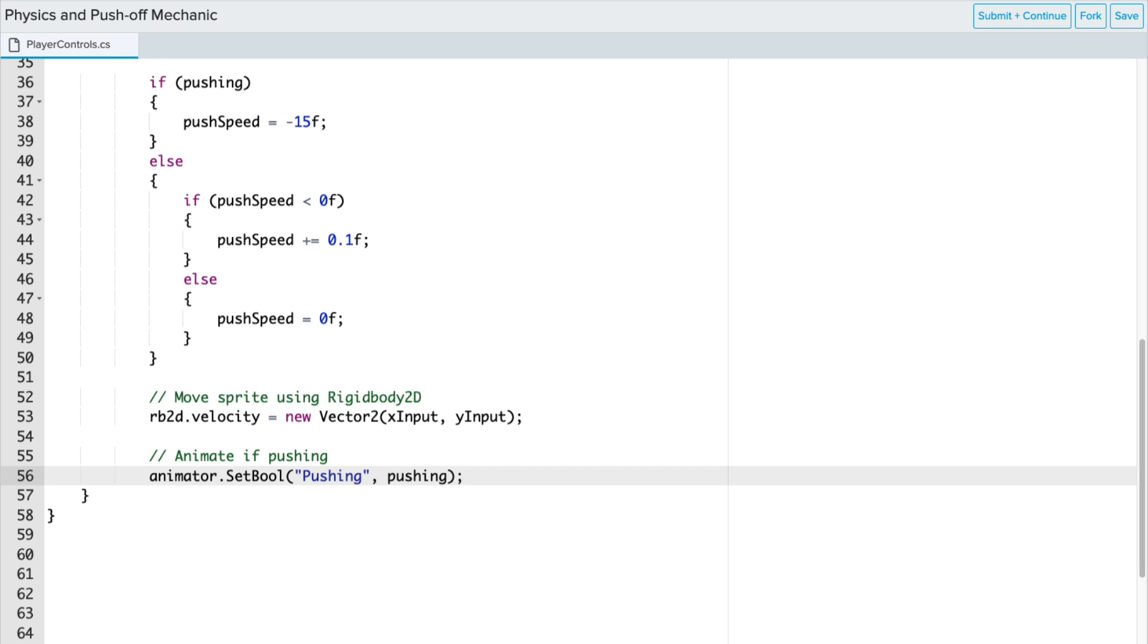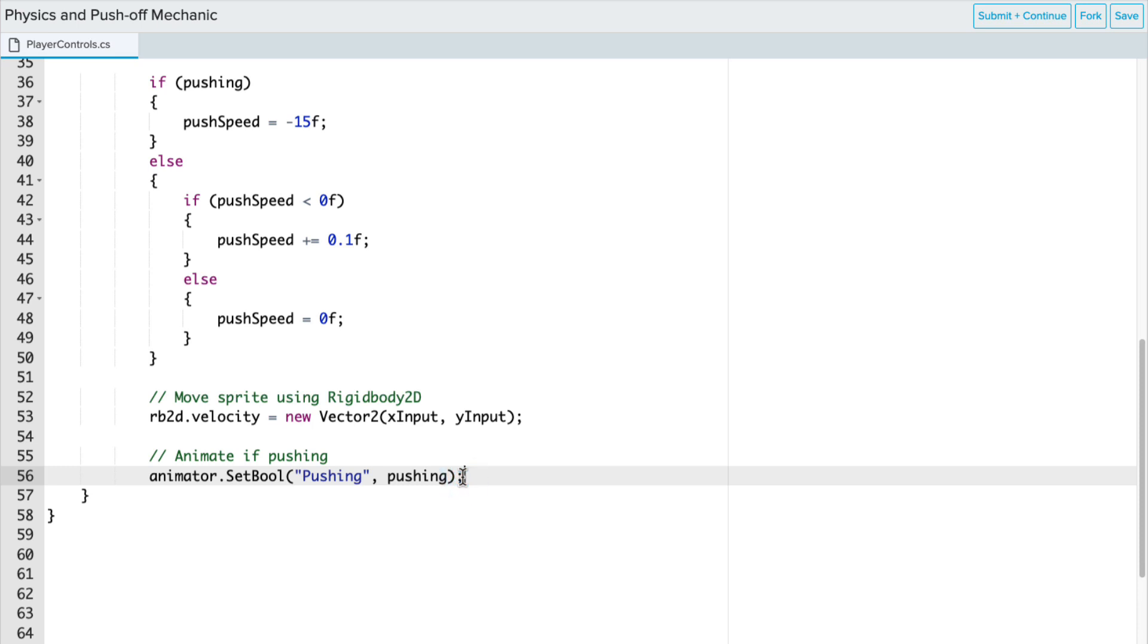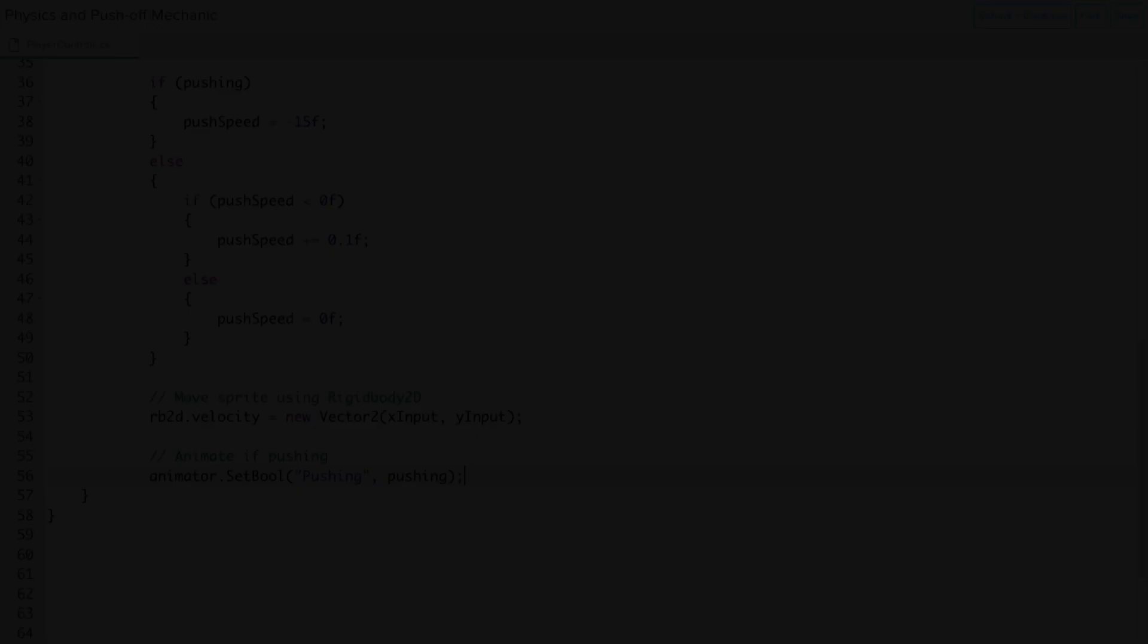We also need to add our animation piece. So the animator unity API class, we're going to access that using our animator variable. And this is going to set that Boolean in our parameters for our animator, the pushing parameter. We're going to set that to true if pushing Boolean is true within our script itself. Now, finish up your code and test this out in your unity project.